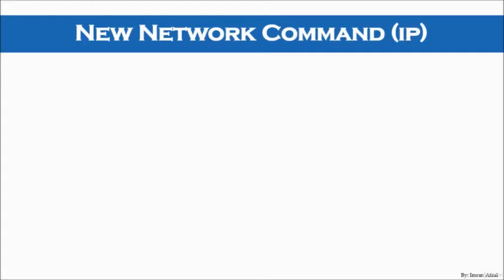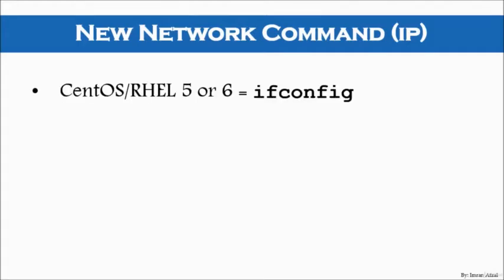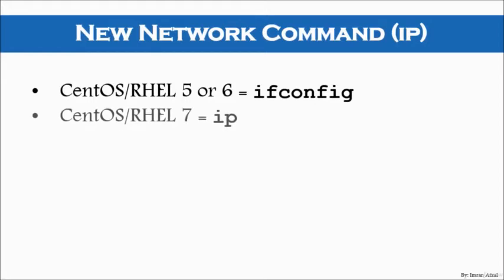Now what are those network commands? In CentOS and RHEL, there was a command to check your IP address, your interface IP address is ifconfig and that is used for RHEL or CentOS 5 or 6.